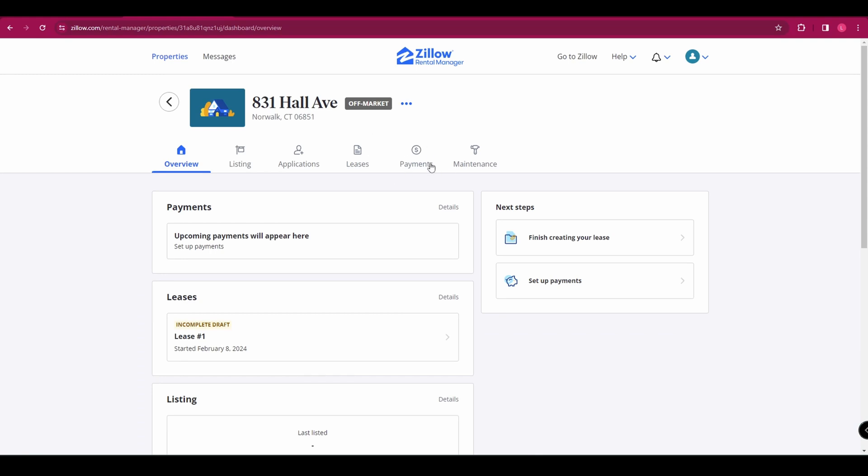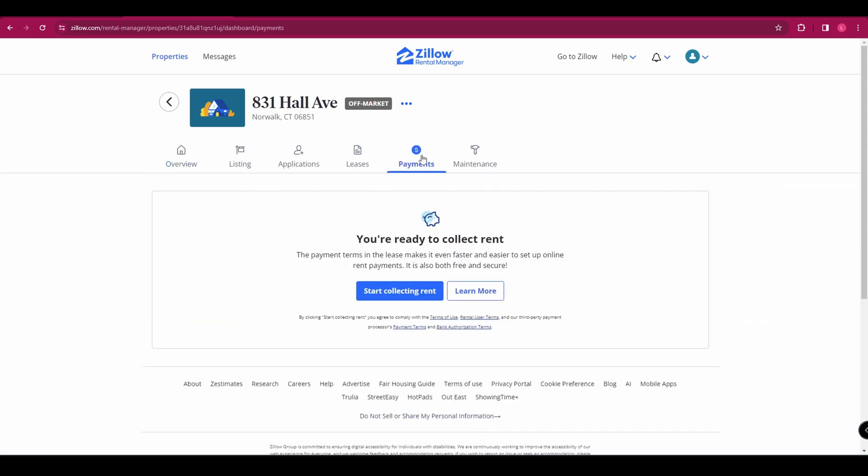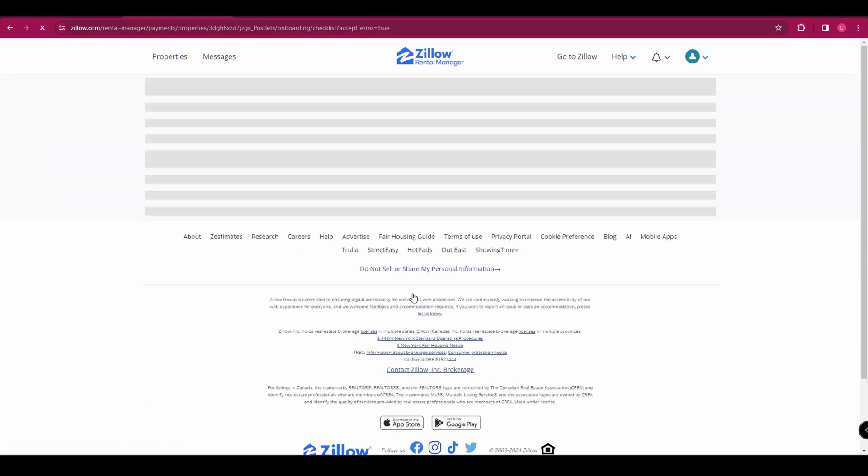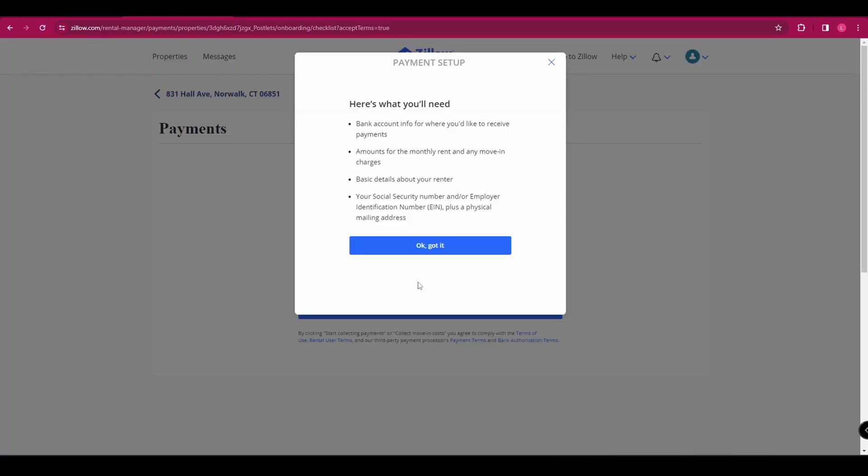Going back to the property page, we can click on payments and here you can start collecting your rent.